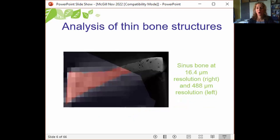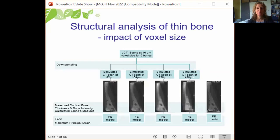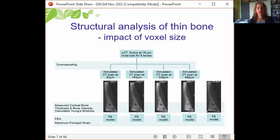A majority of human skeletal FE modeling uses CT data generated at resolutions available from clinical scanners. It's evident in imaging data of a human sinus bone how a loss of resolution can impact our ability to visualize and model thin bone structures. At a voxel size of 488 microns, cortical bone thickness measurements increased by 60% to 250%, and average scan intensity decreased by 30% to 50% compared to images of smaller voxel sizes, and cortical thickness and intensity were both significantly related to maximum principal strain.